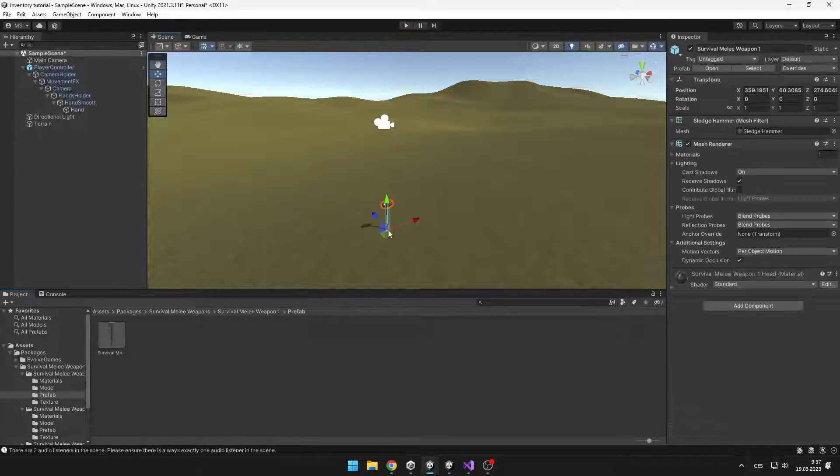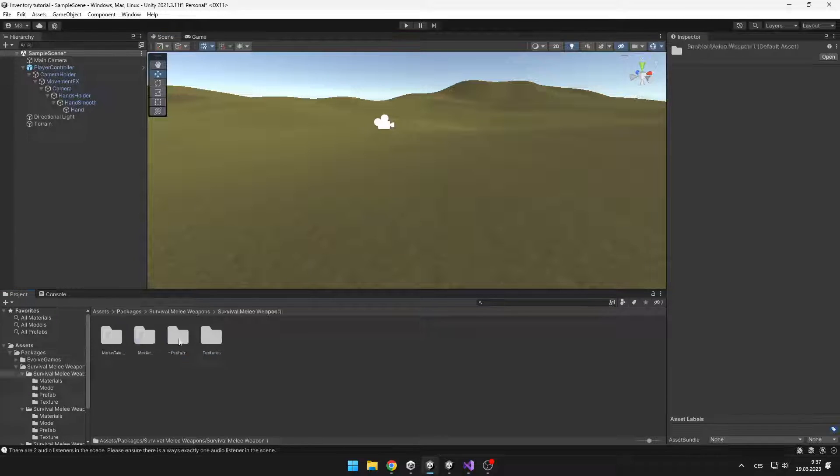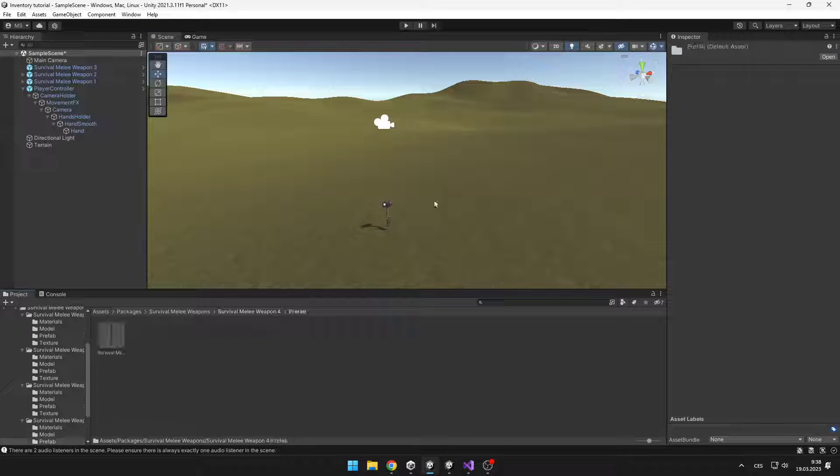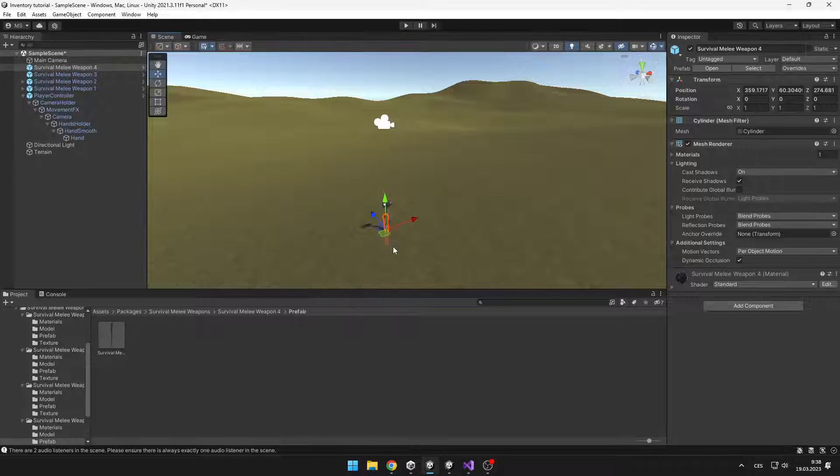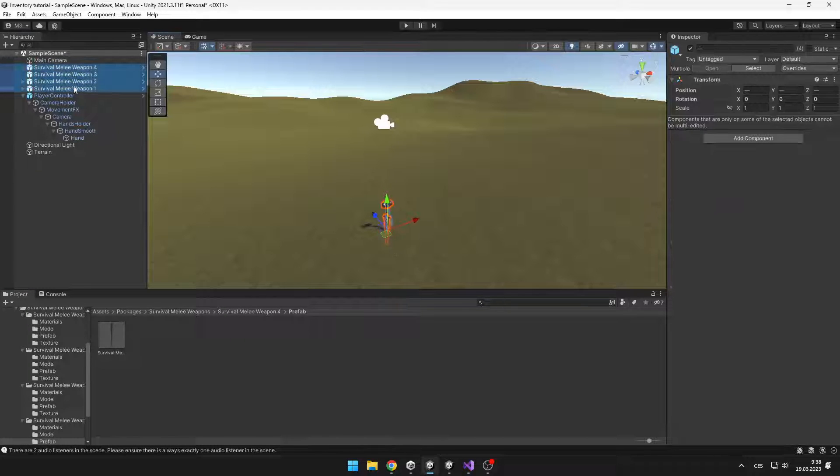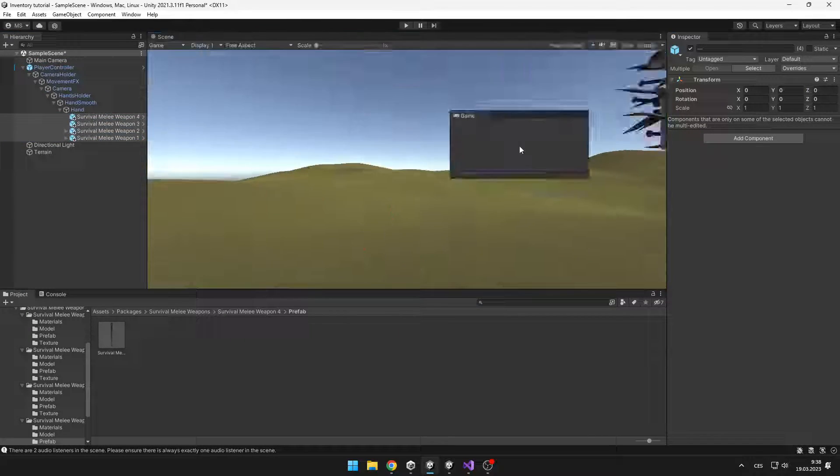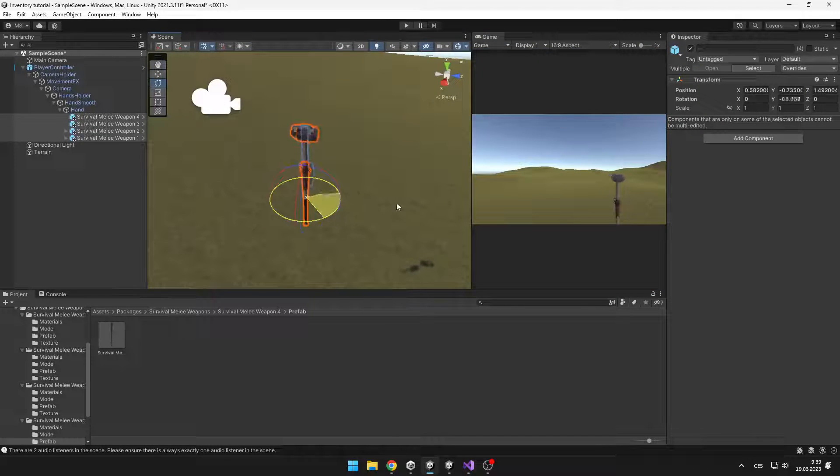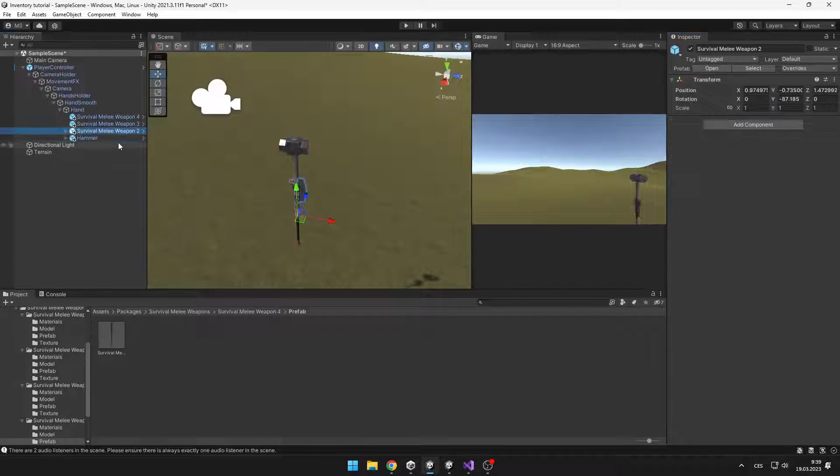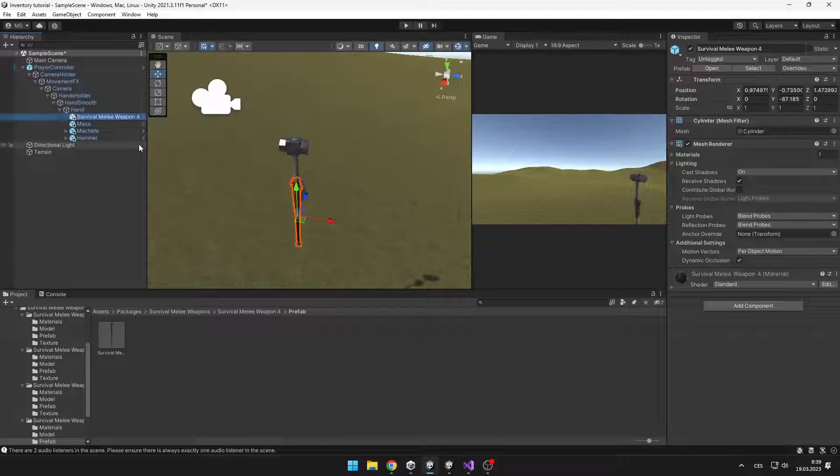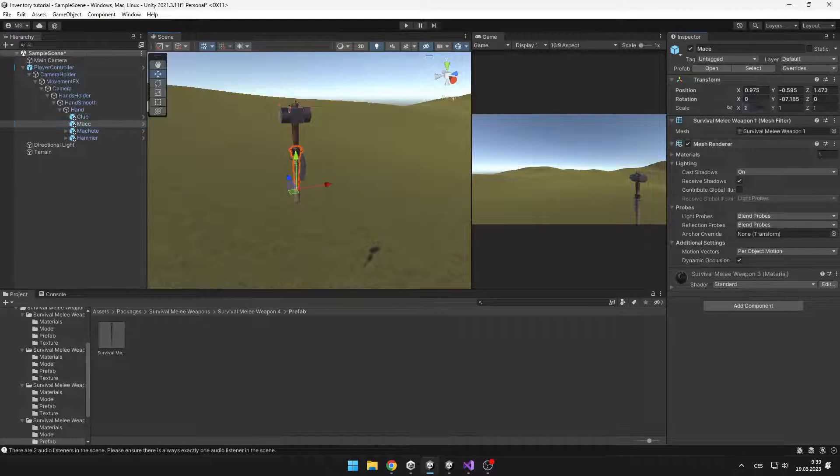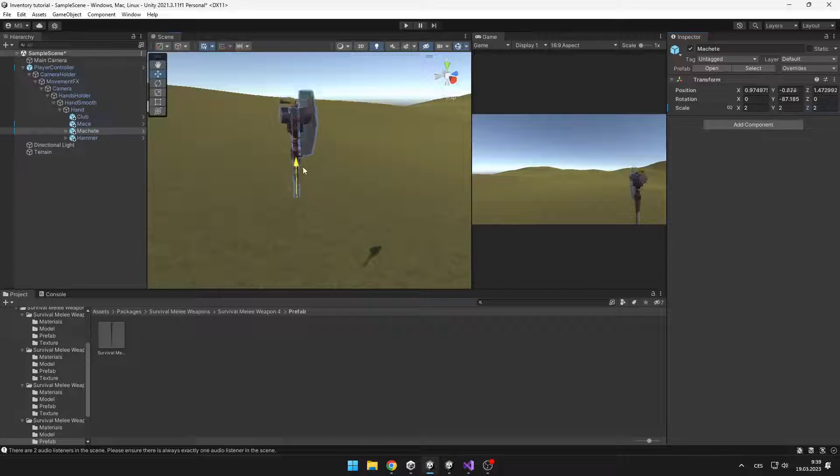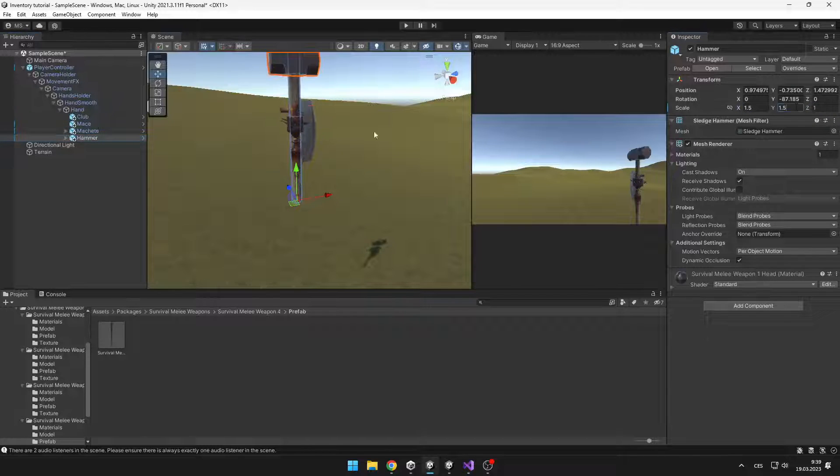So the first thing that we will do is just take all of those models, put them into the scene, change their sizes and put them somewhere into the player hands and also put them under the hands object. That way all of those items are moving with the player.